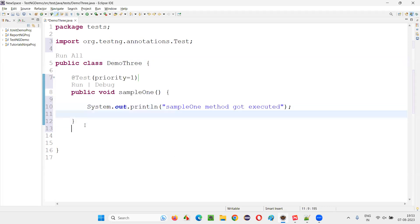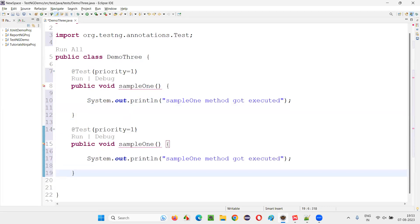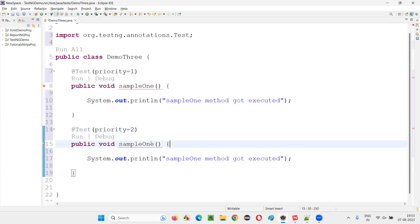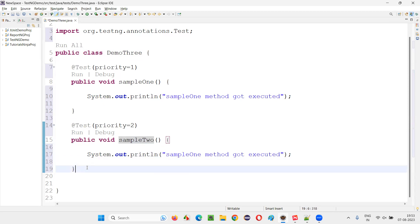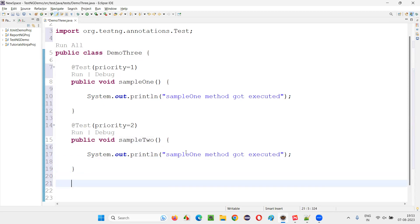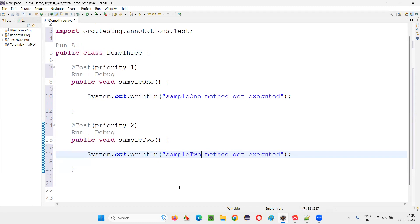So if there are multiple TestNG test methods, the priority-one method will run first. This one has second priority — let's call it sample two. And here I'll say 'sample two method got executed'.